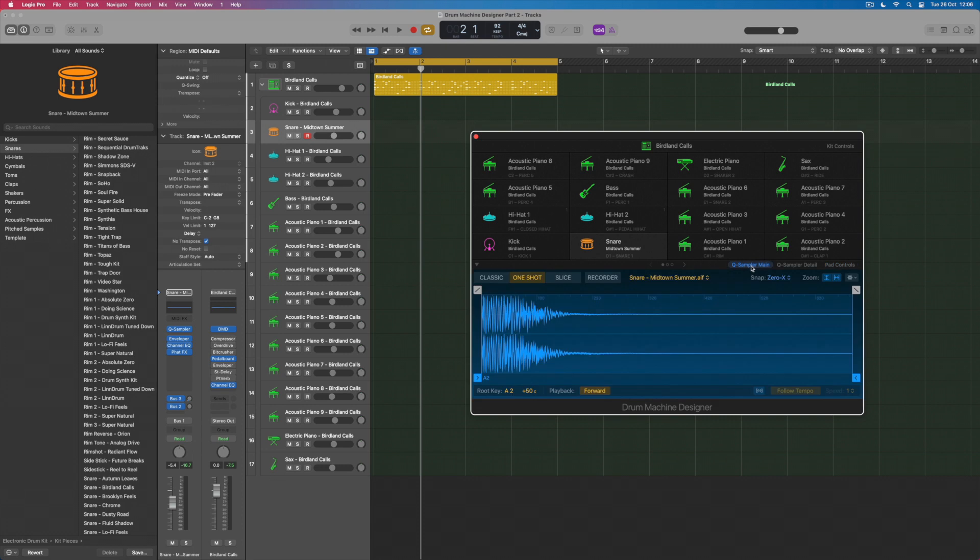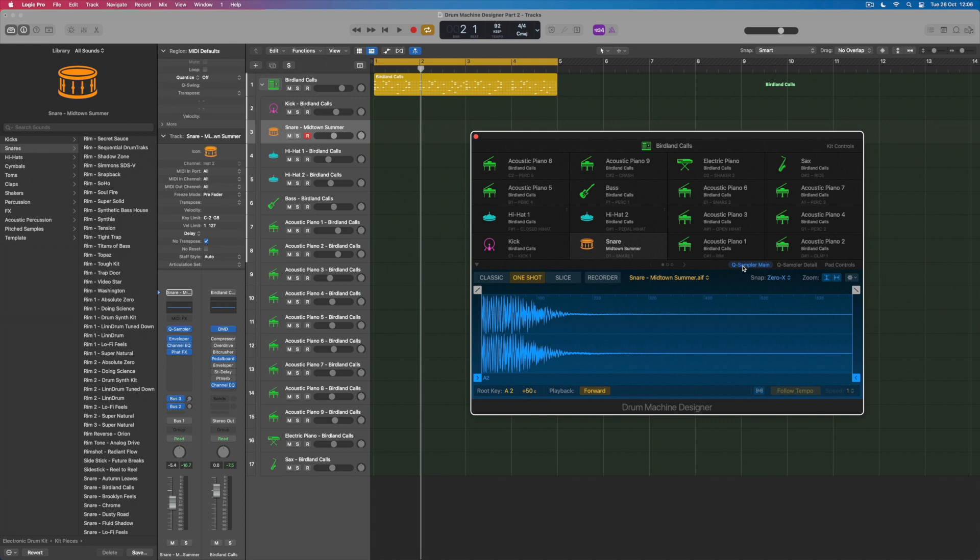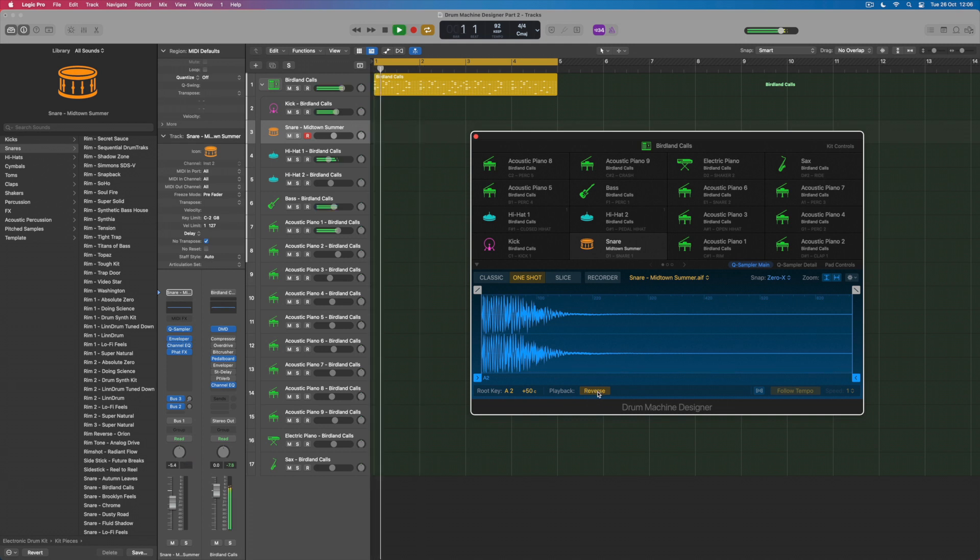But if I want to have more control over this sample then I've got the option to do that on the other two pages that exist here too. The quick sampler main page and its detail page. So within the main page I can see the actual sample that's been loaded here. I could actually drag and drop and place a different sample here if I wanted to but there are some other things that I could do. If I wanted to reverse the order in which the sound is playing back at the moment it's playing forwards I could reverse it.